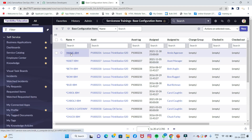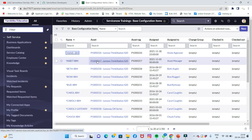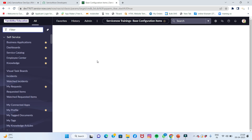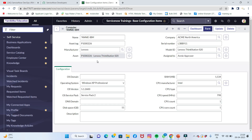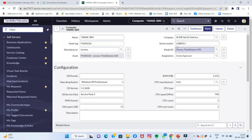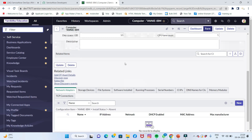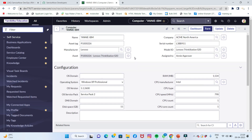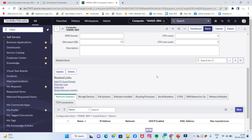I will open this configuration item. We can see an IBM entry. The company name is North America, the serial number is in the model. By using sensors and probes, that data is collected. The configuration item is directly reached — RAM, storage data, and Intel components are visible.